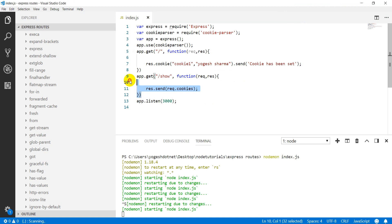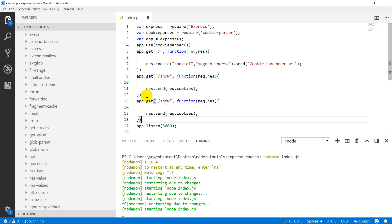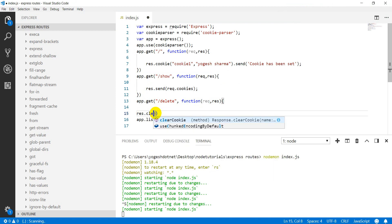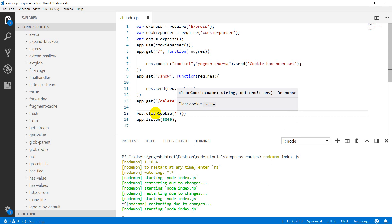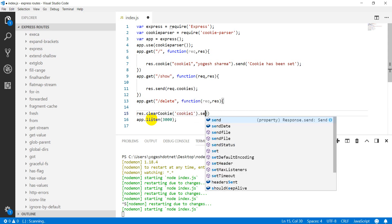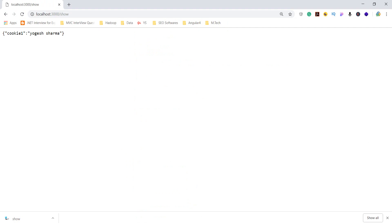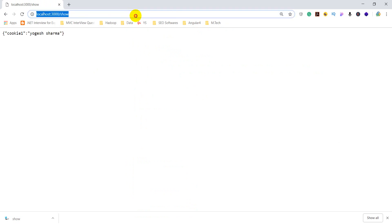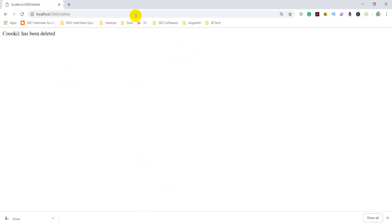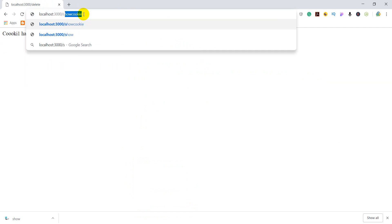Now let's see how to delete the cookie. You can define a /delete route. In it you write res.clearCookie and pass the cookie name — I made 'cookie1', so I pass 'cookie1'. Then res.send('cookie1 has been deleted'). When you call the /show route you can see the cookie, but if you call /delete, you see 'the cookie has been deleted', and going back to /show it no longer appears.